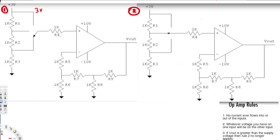There's no current going into this area. Since we don't have current flowing in, we are going to have 2V right here and 1V right here. Since there's no current between these nodes, this node is also going to be 1V.